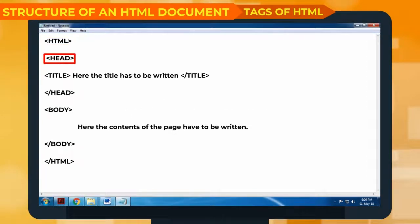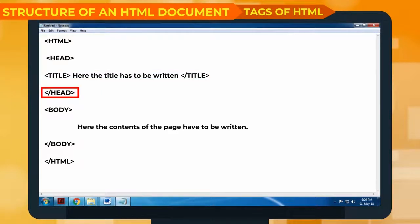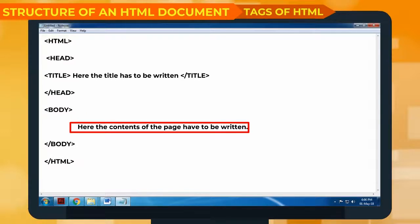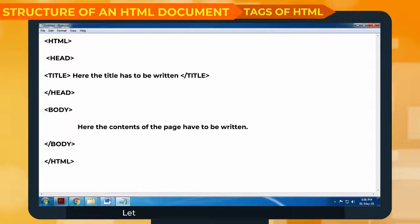The required tags are: HTML, head, title, body, and their corresponding closing tags — forward slash title, forward slash head, forward slash body, forward slash HTML. Let's understand these tags one by one.